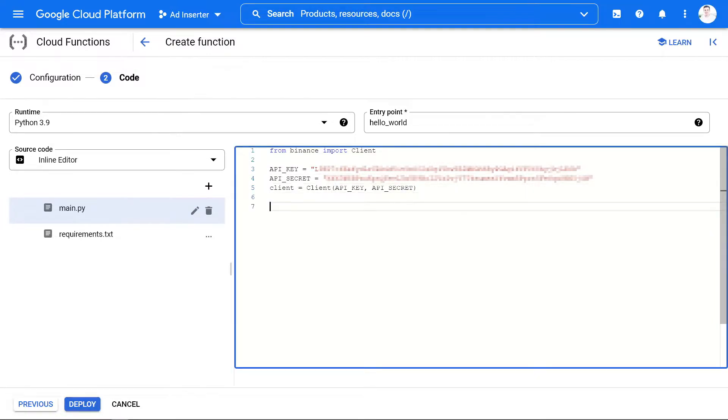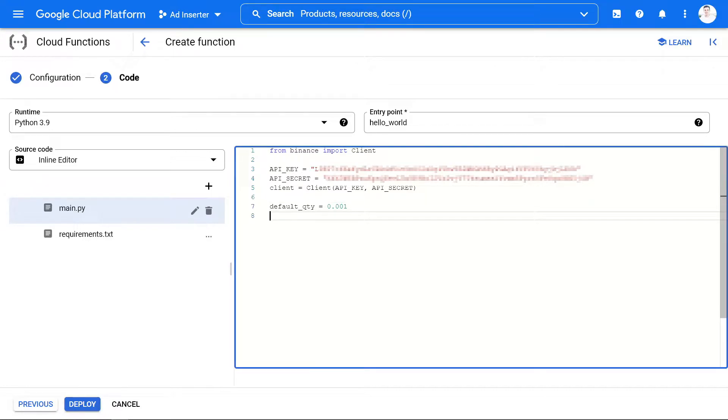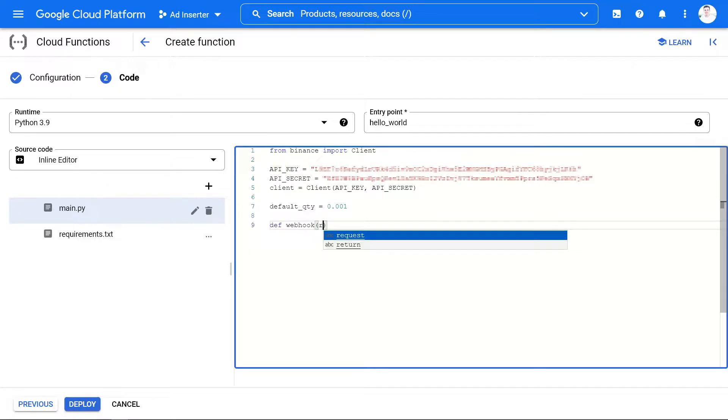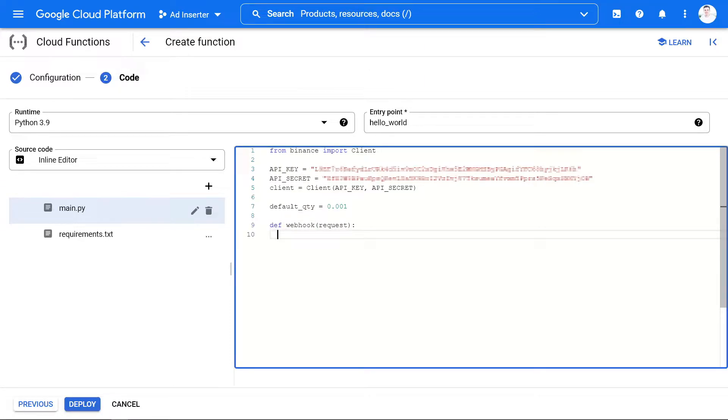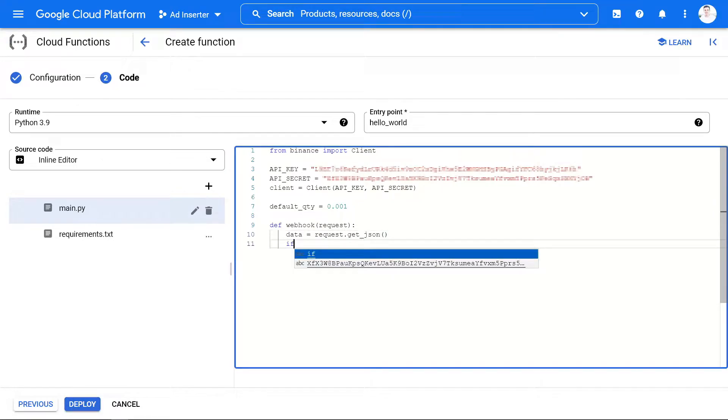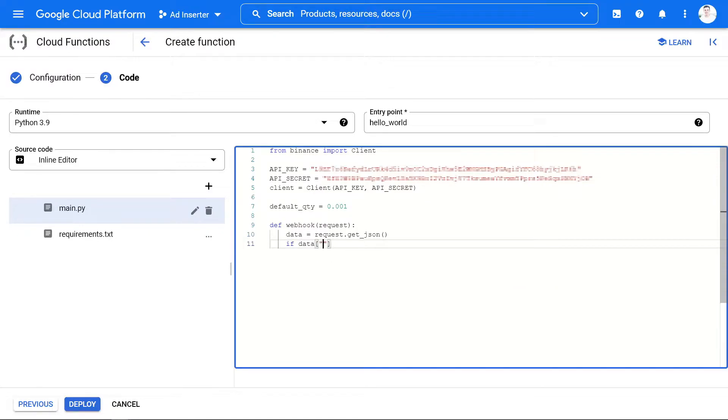After that I'm going to set a default quantity of 0.001 so that I don't go broke while I show this. Then we define the webhook that will receive our TradingView signals. In the TradingView alert, we're going to send either buy or sell. So we first extract the JSON data and then check whether we should buy or sell. In either case, we're going to send the status code 200.